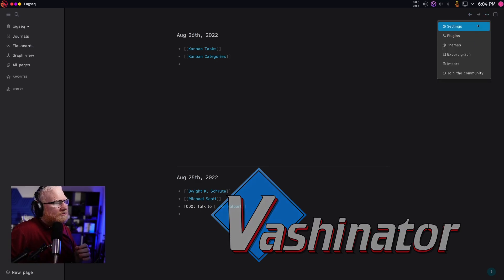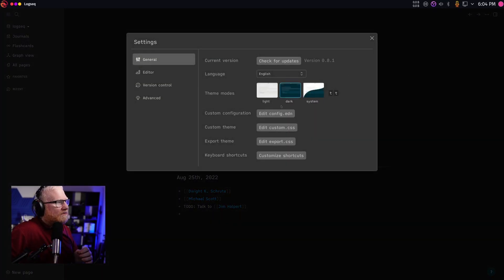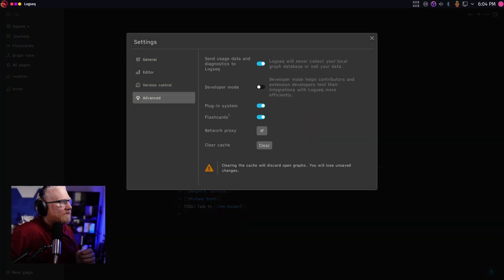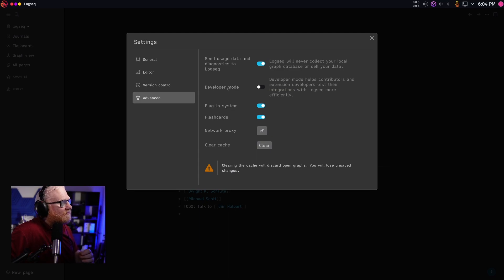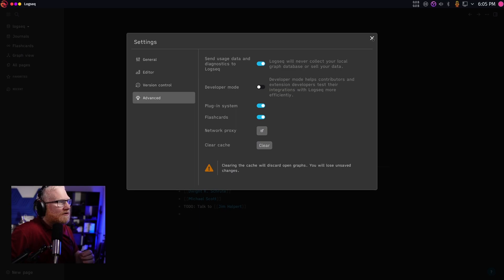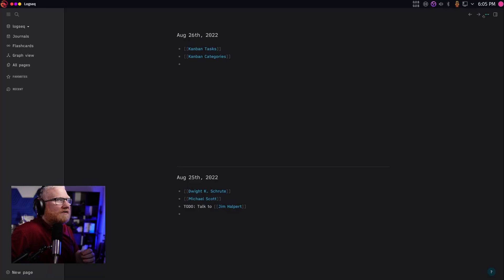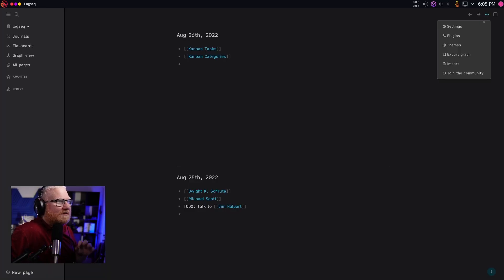First, you want to make sure you go to settings, advanced, and make sure the plugins system is on. I believe previously you had to turn on developer mode, but that I believe is no longer the case. Mine is on by default, this is a new install.